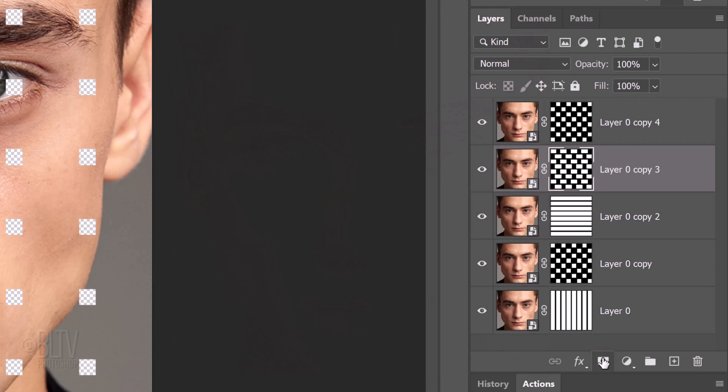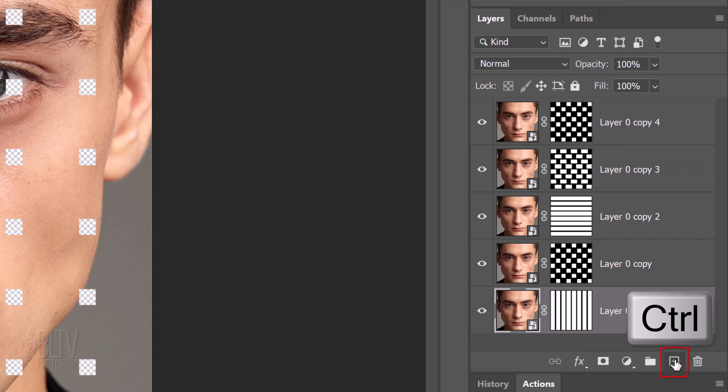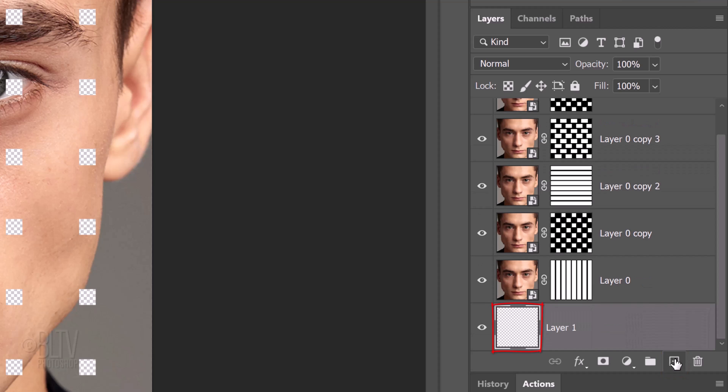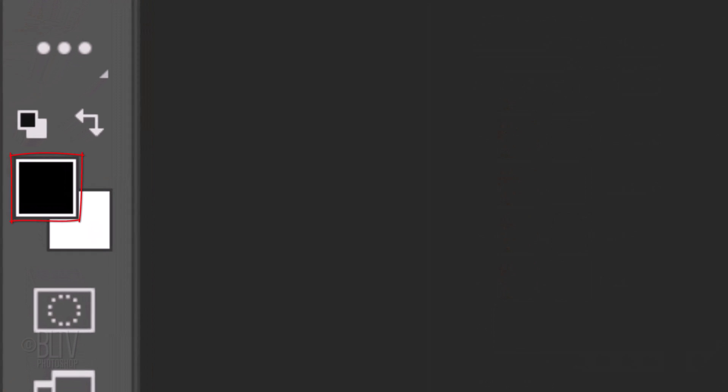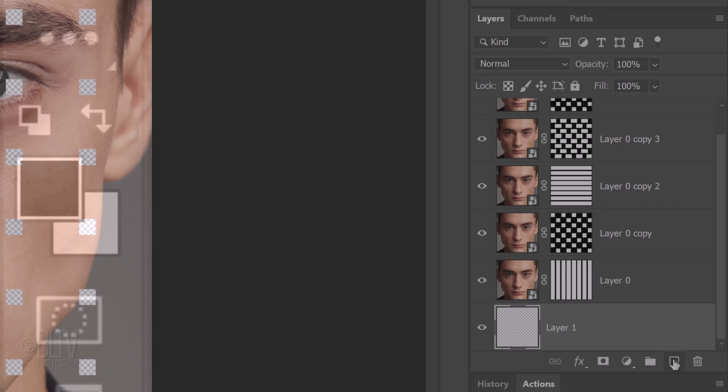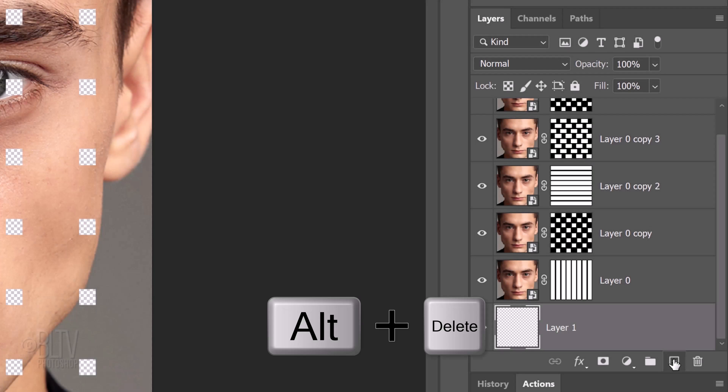We'll create a new layer below the bottom layer by making the bottom layer active and Ctrl or Cmd clicking the new layer icon. We'll fill it with black and since our foreground color is black, press Alt or Option plus Delete.